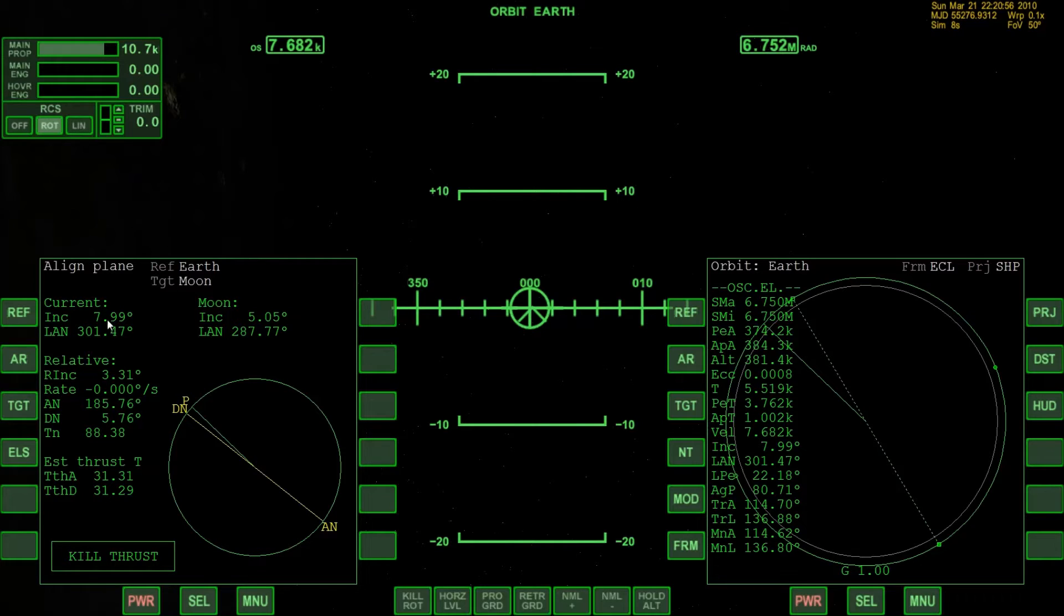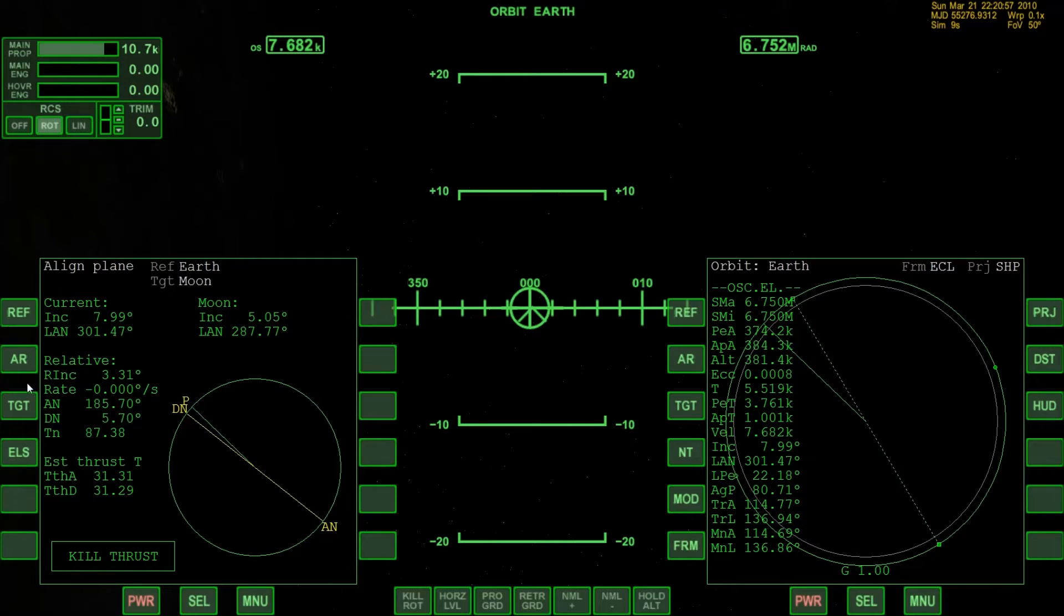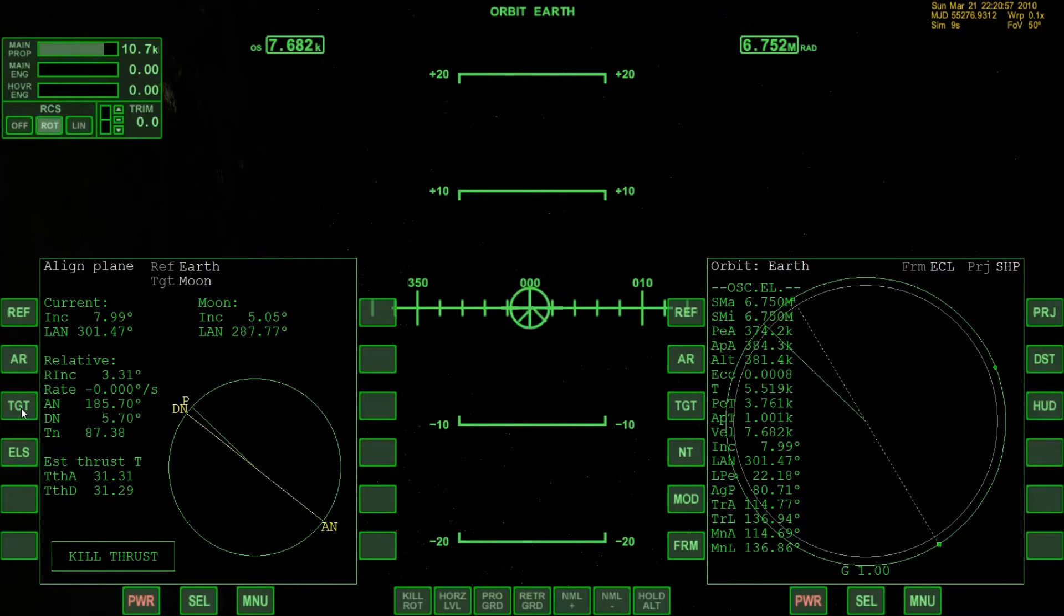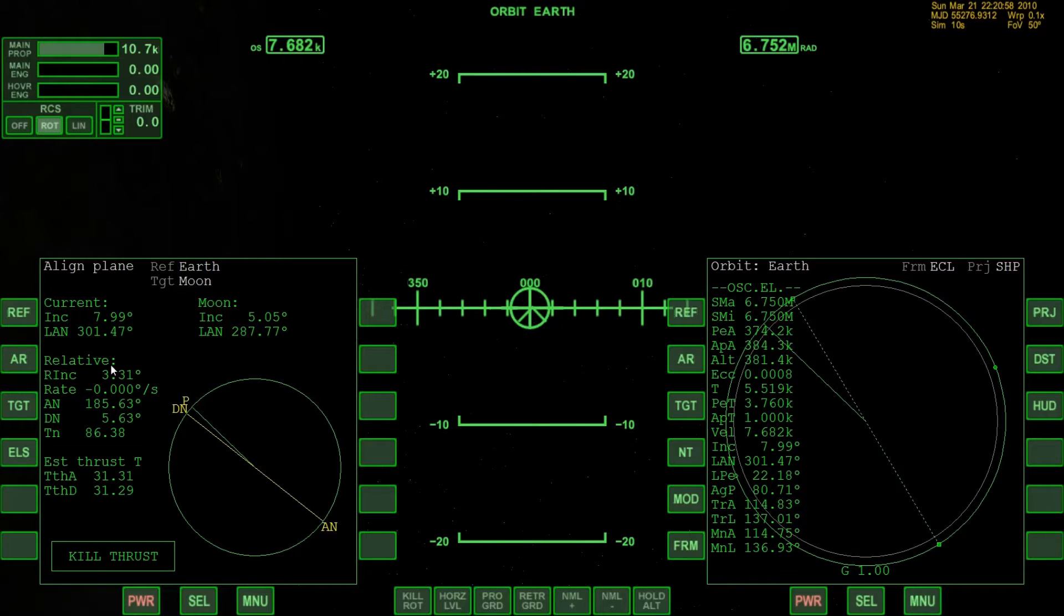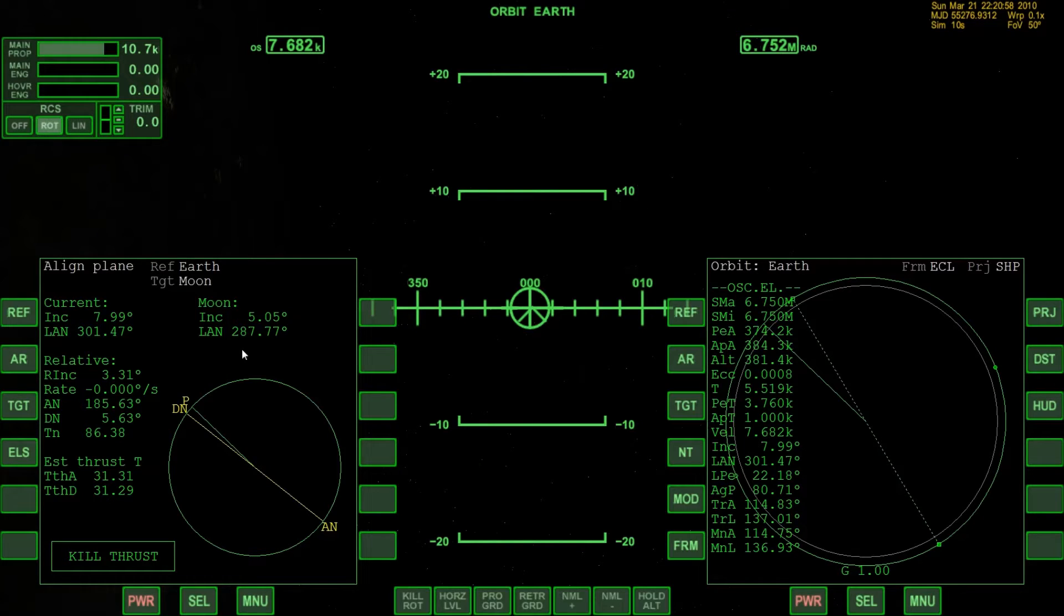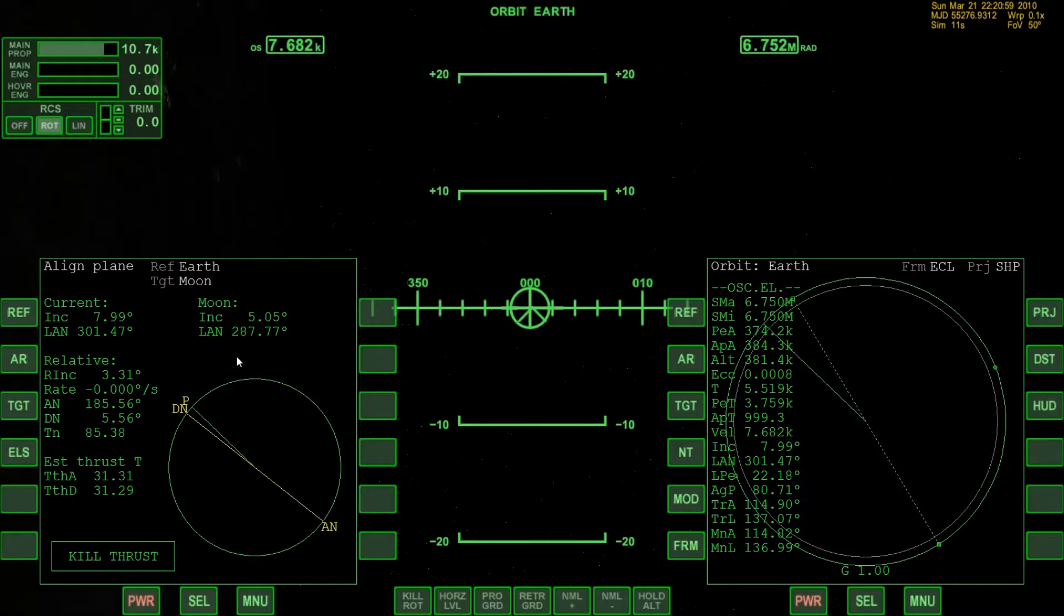Therefore we are going to need the aligned plane MFD, so please select on the left MFD the aligned planes and target the moon. As you can see we already have very low relative inclination of 3.31 degrees. That is saying something about the matches between our orbit path and the orbit path of the moon.